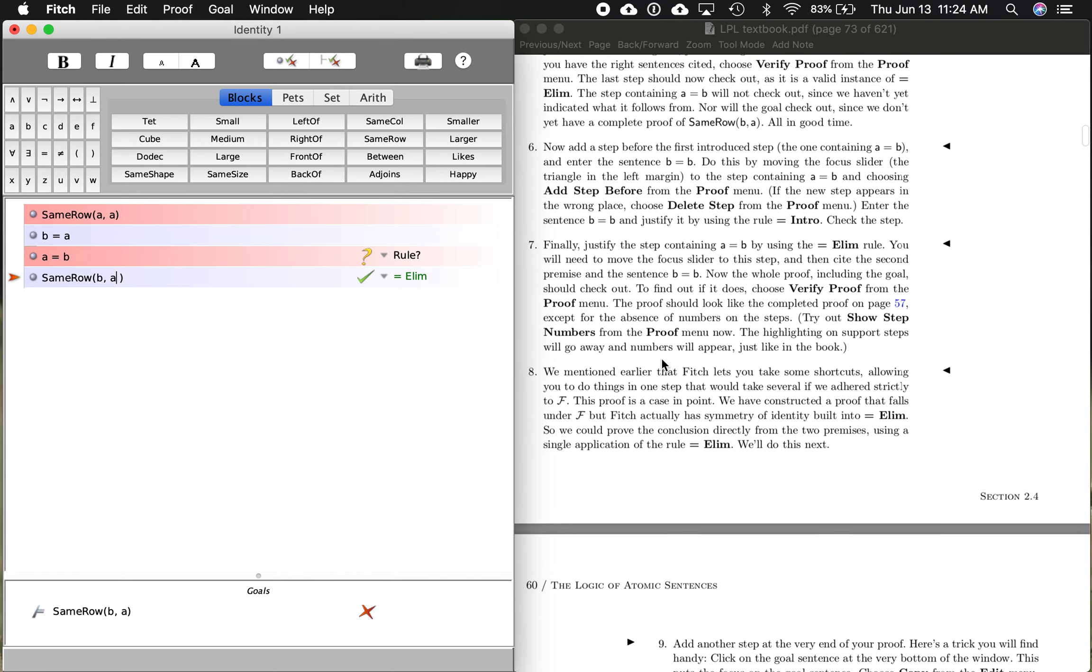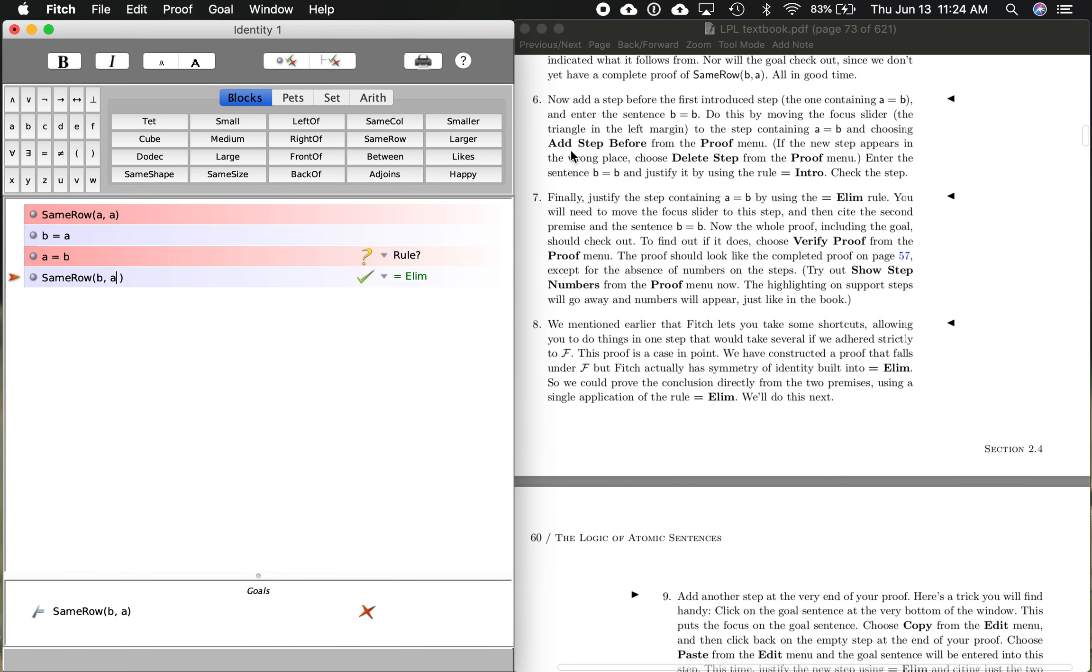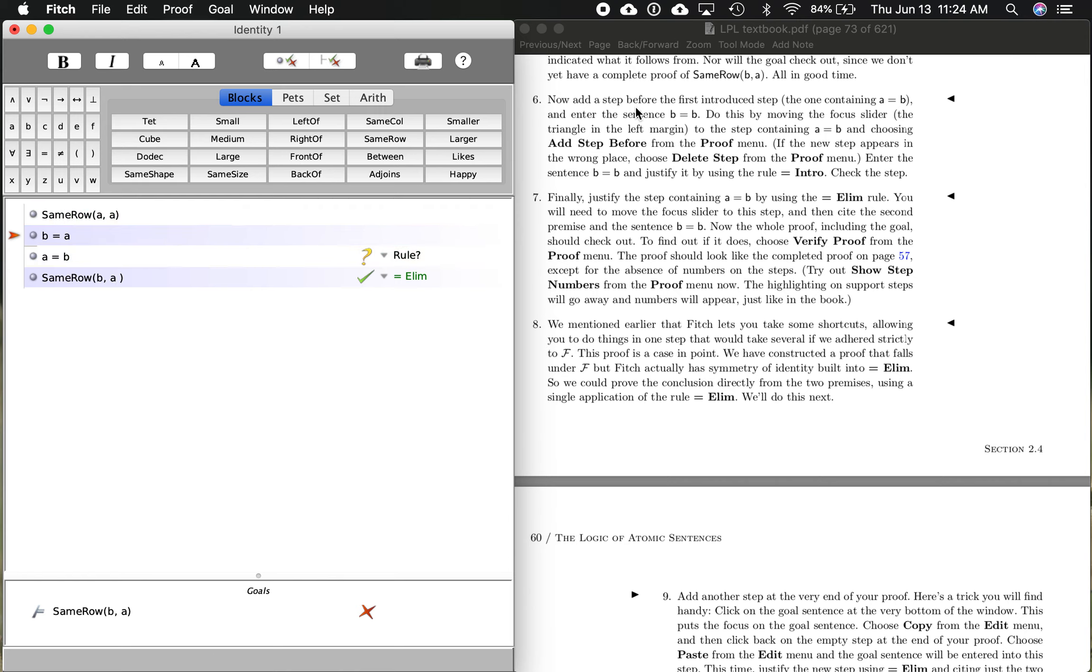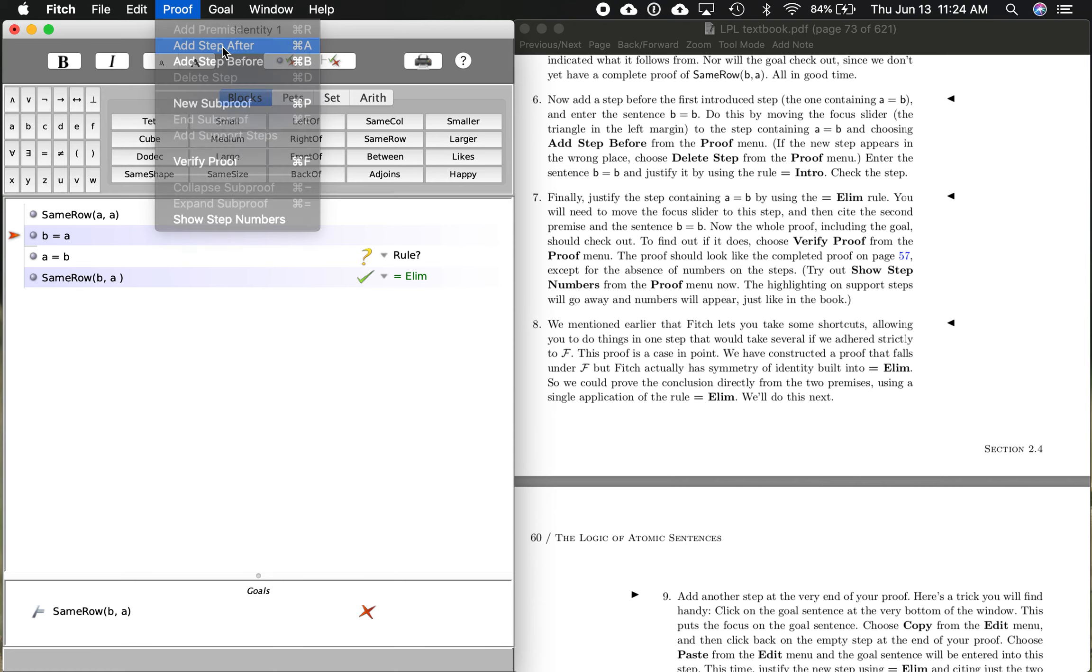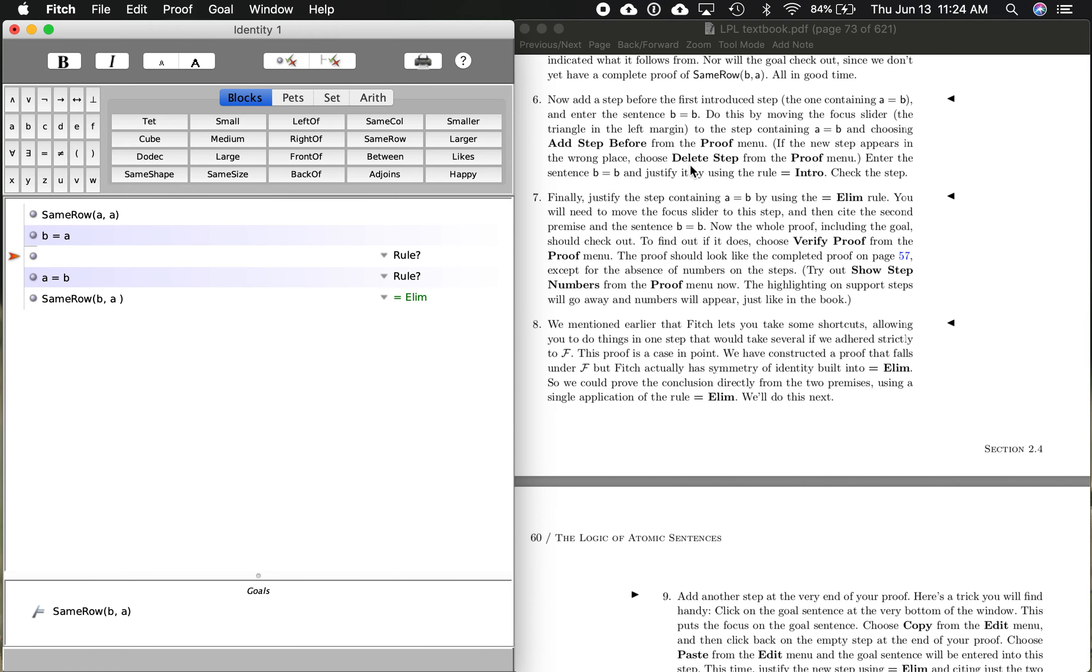So step six here, or number six from the you try it. Add a step before the first introduced step, the one containing A equals B, and enter the sentence B equals B. So we need to add a step before the first introduced step. That means we go back up to this premise. We want it before this one right here. We go up here, we can go proof, add step after. You'll notice there is an option saying add step before, so we could have done it another way. I could have gone to the one below it and done add step before, but I'm just going to follow the rules. So add step after, and this is saying enter the sentence B equals B. So B equals B.